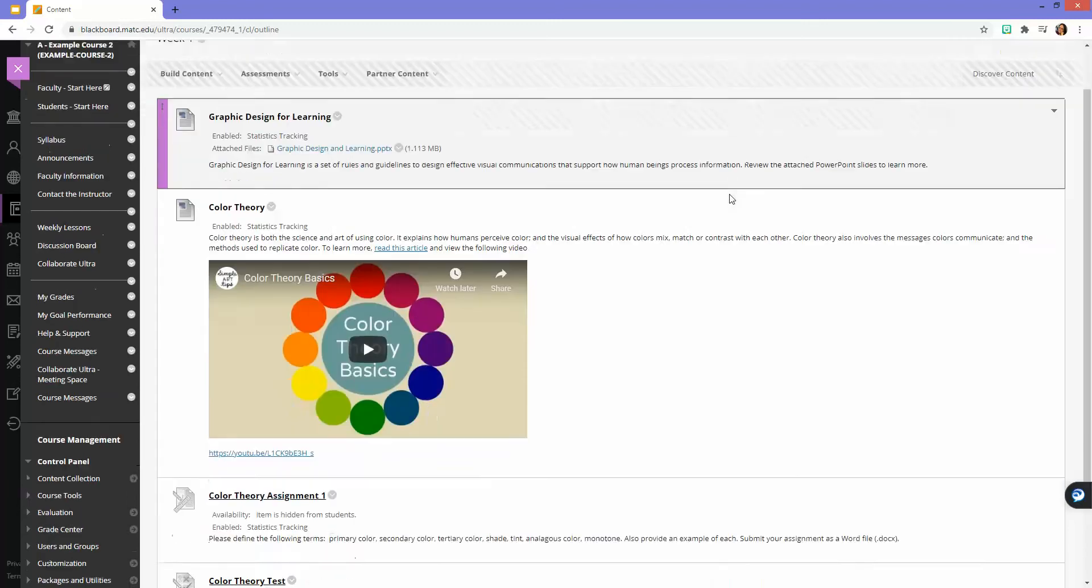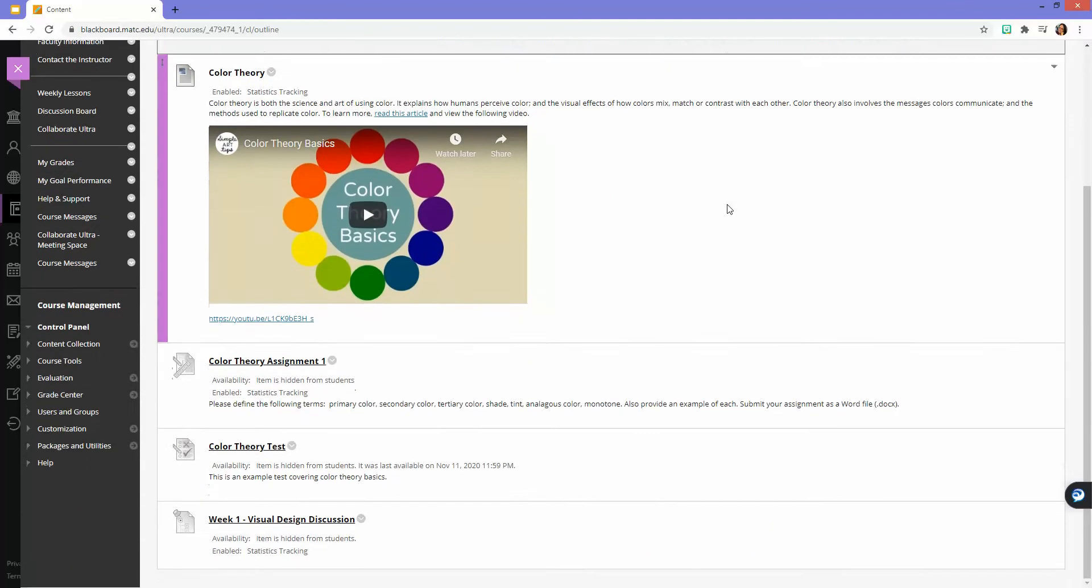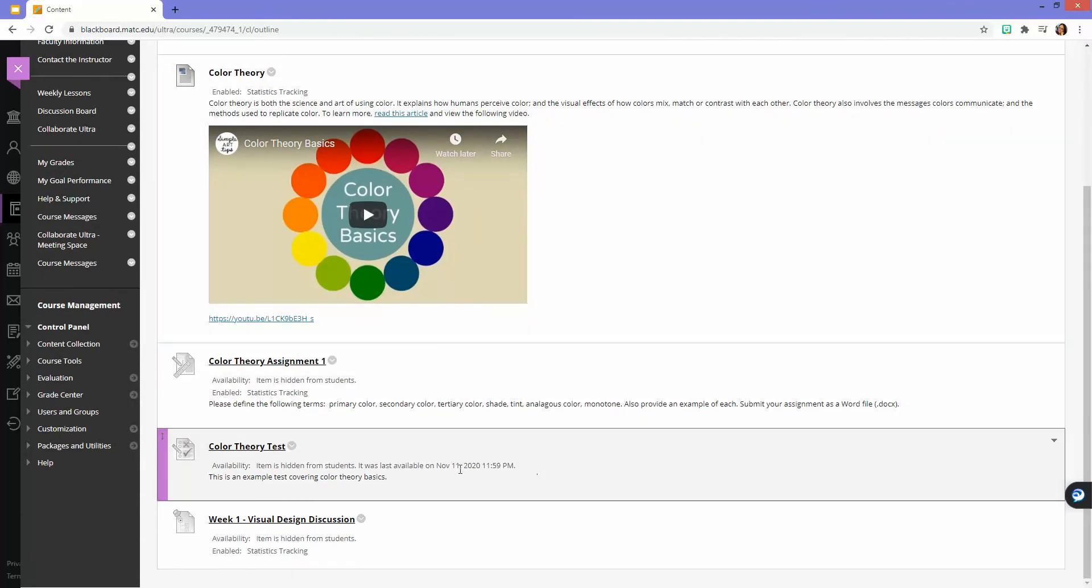In this example course, I have a test that was last available to the rest of the class on November 11th. Let's say I have a student who is making up the test and needs extra time for an accommodation.